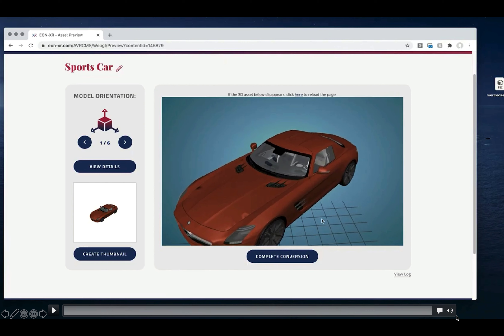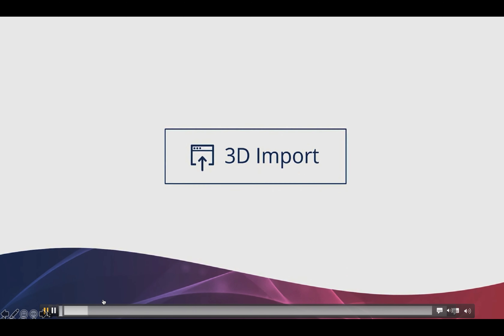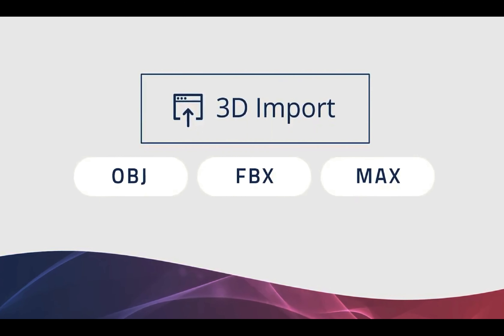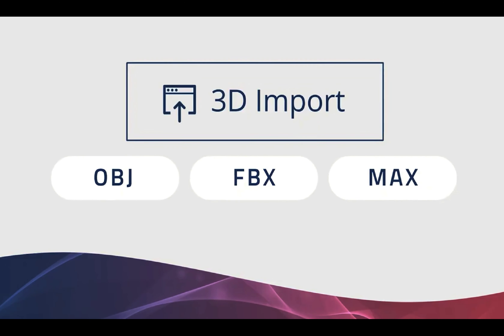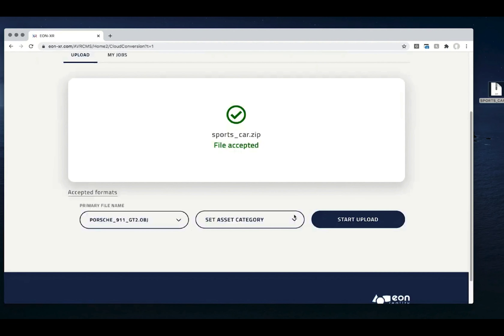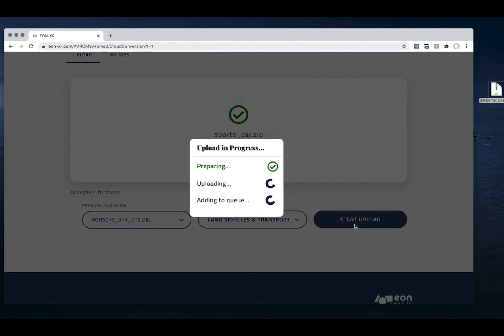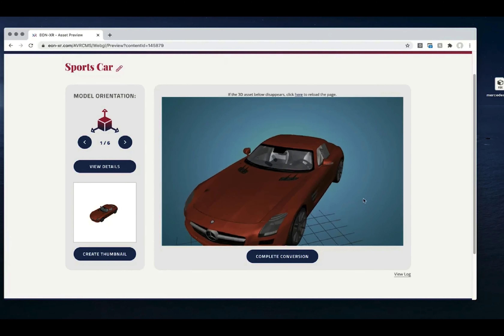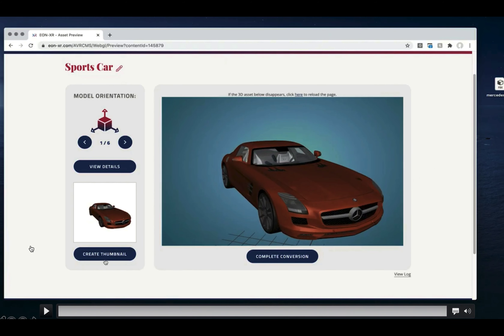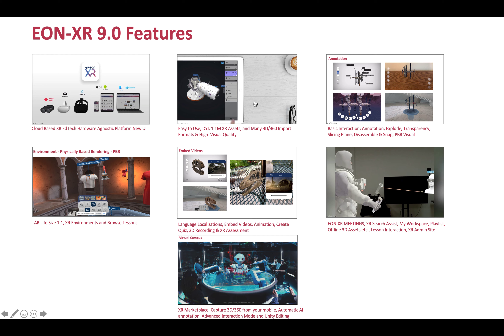Many people have non-CAD 3D assets — OBJ, 3DS Max, FBX, GLTF, and many other new formats — and those can also be imported. The process is simple: drag and drop your file, set the category, the model is prepared, and you preview it. If you like what you see, you create a thumbnail for your lesson or asset and then complete the conversion. That's basically what you can do with the ease of use.